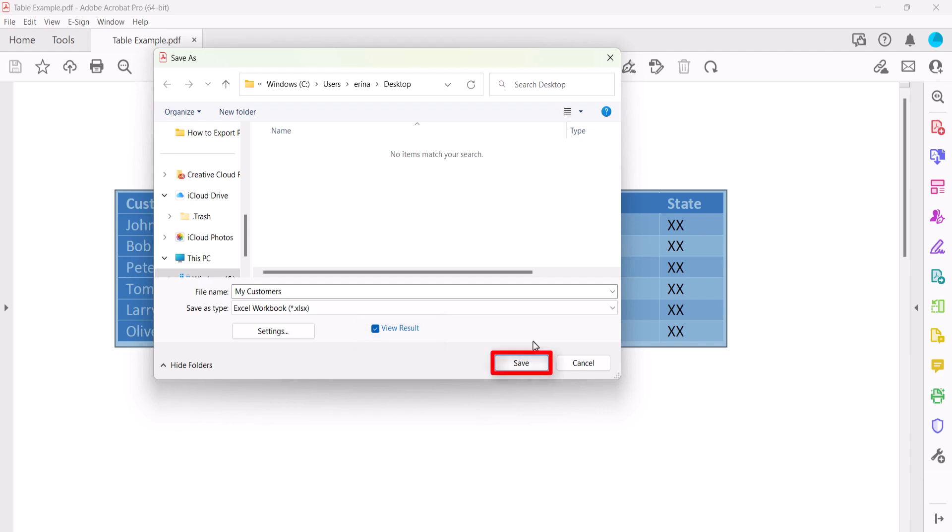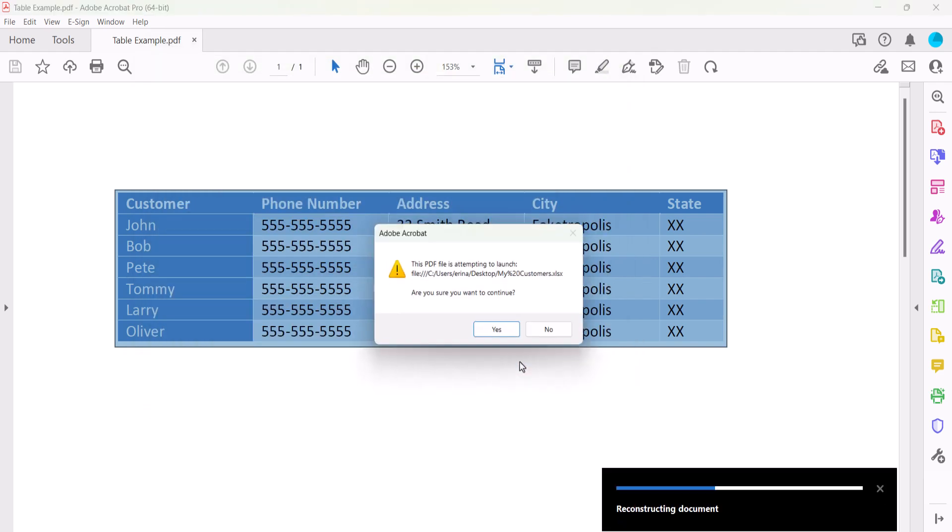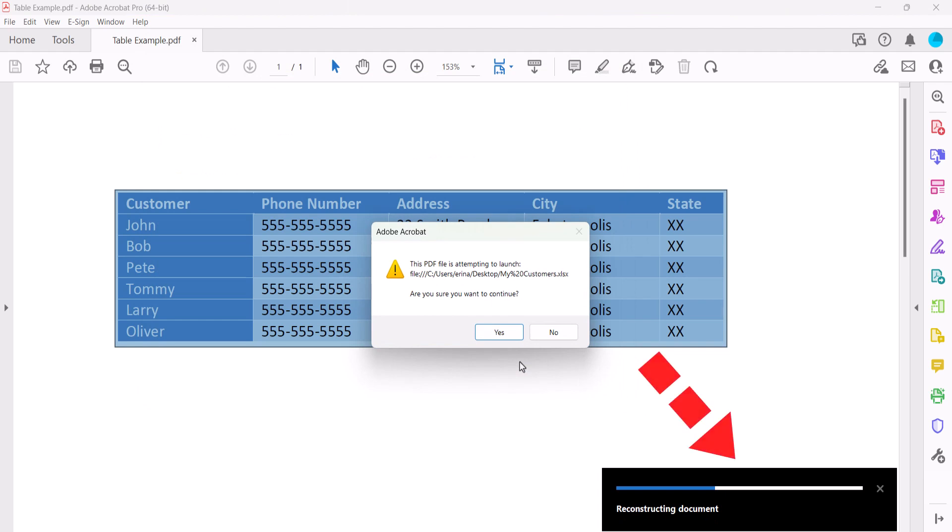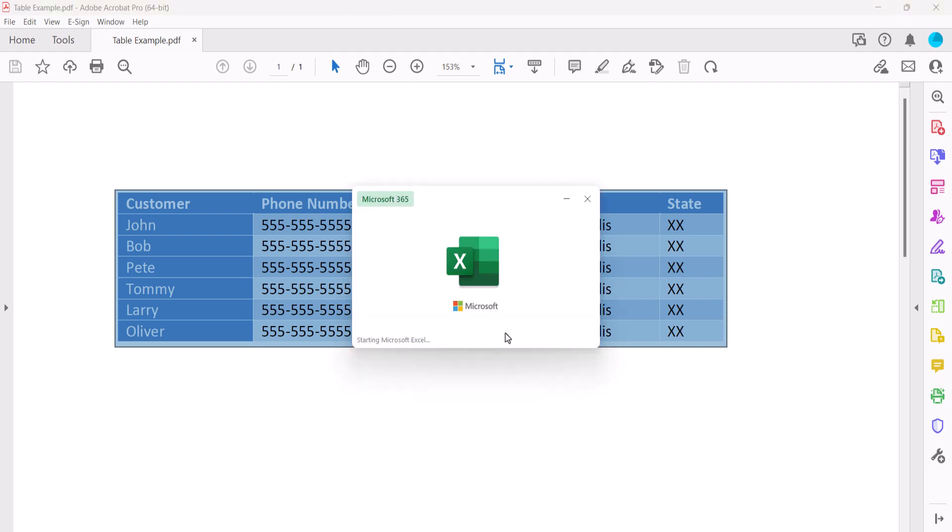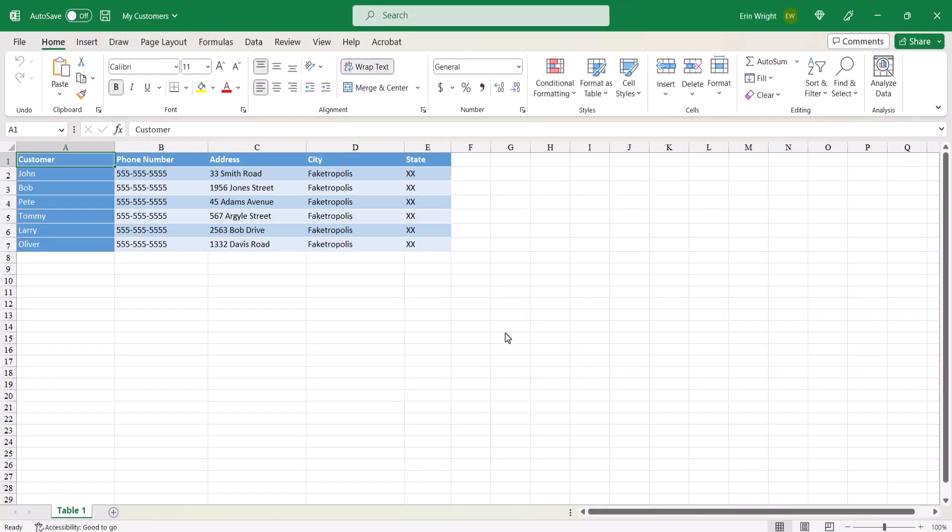Finally, select the Save button. A series of information boxes will appear in the bottom right corner showing the export progress. If you selected View Result, a dialog box might appear asking if you want the Excel file to open. Select Yes. Your table should now open in Excel.